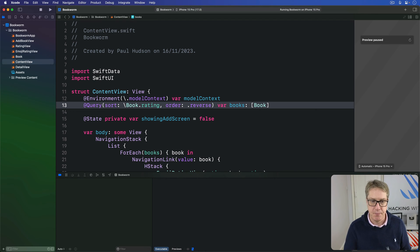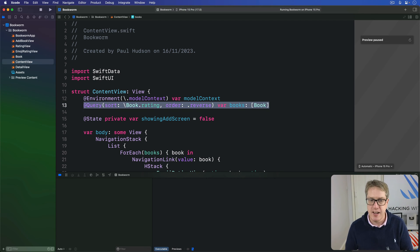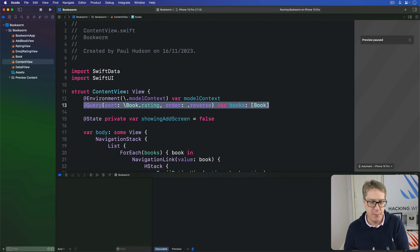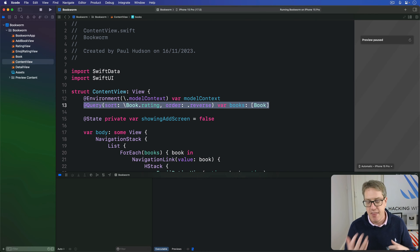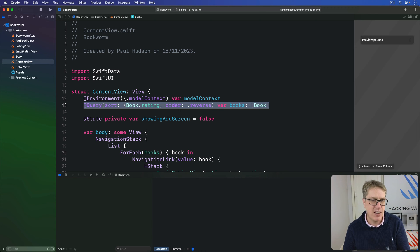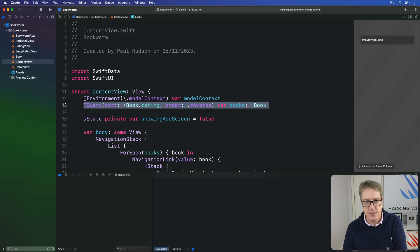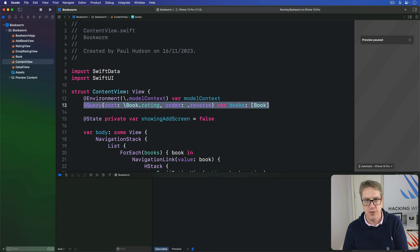This approach works really well when you have a single sort field, but generally I'd say it's better to have a backup plan in place - a backup field. Sort by rating then by title. It adds an extra layer of predictability to your app, which is always a good thing.